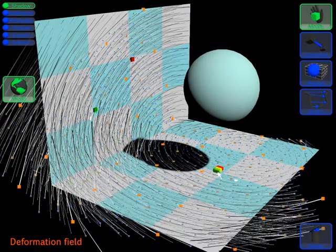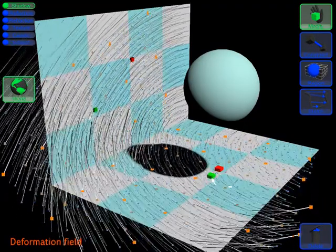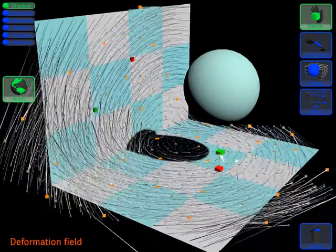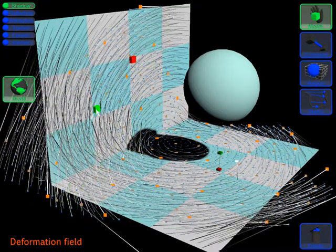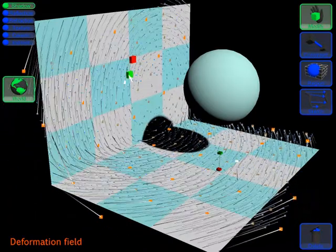Furthermore, our approach uses a meshless geometry representation and therefore supports arbitrary meshes with complex topology.